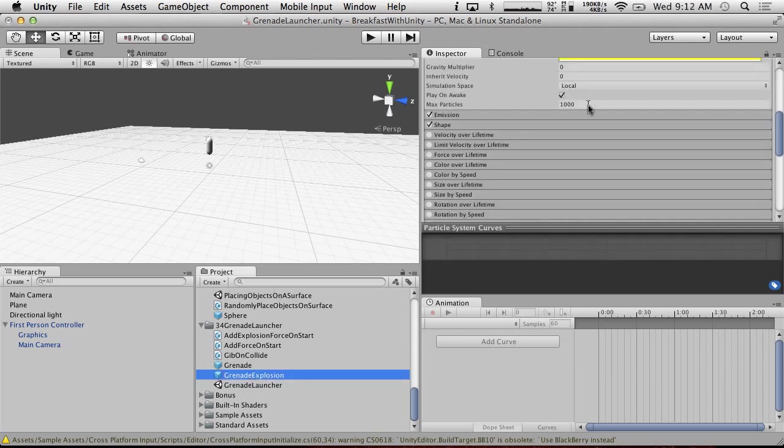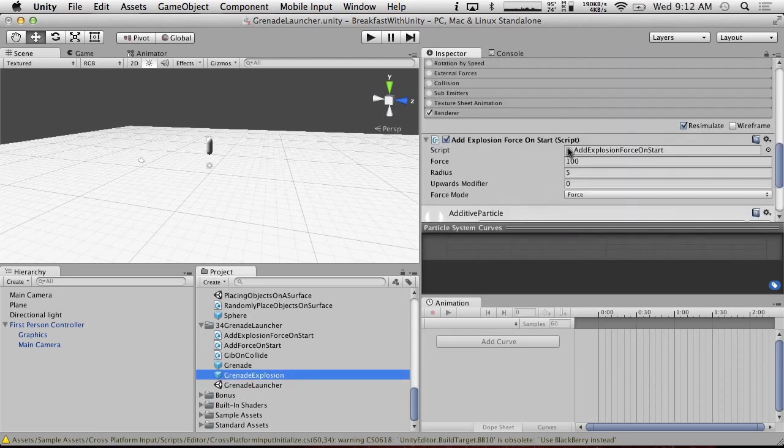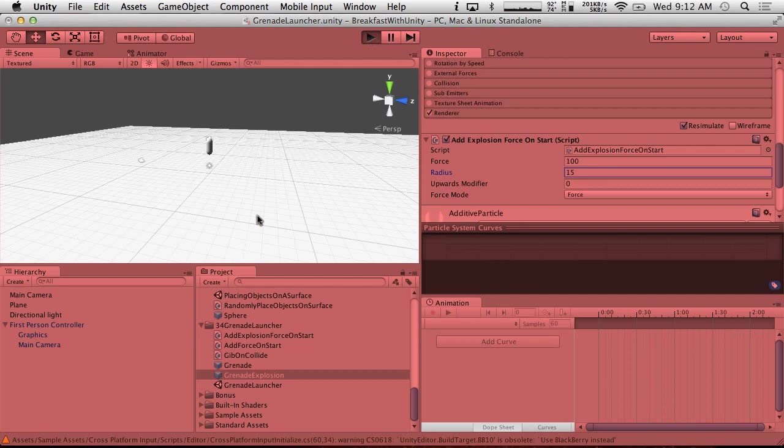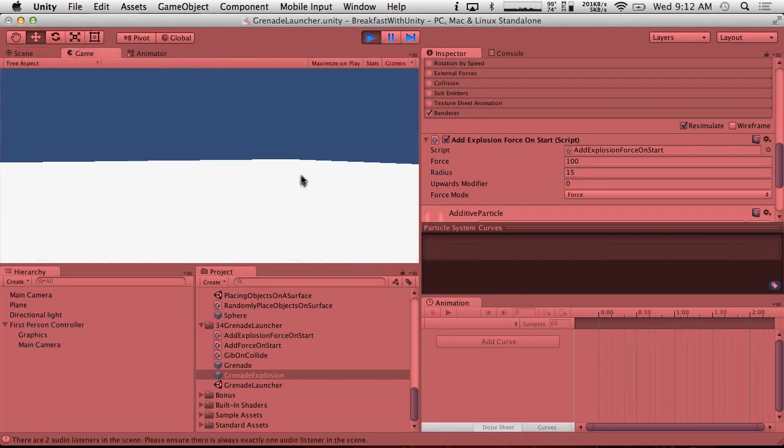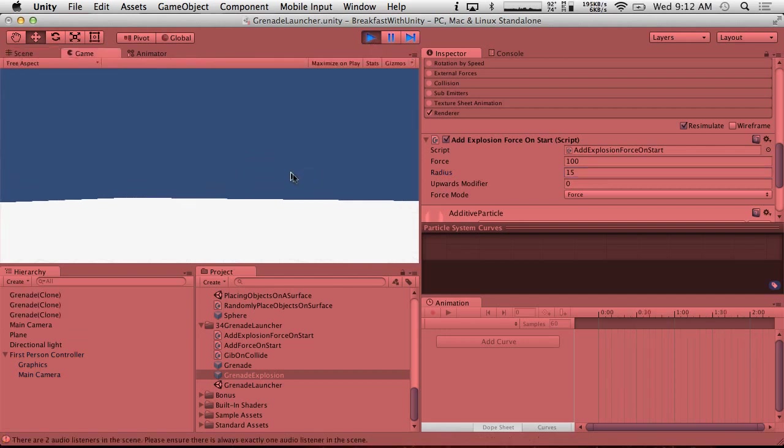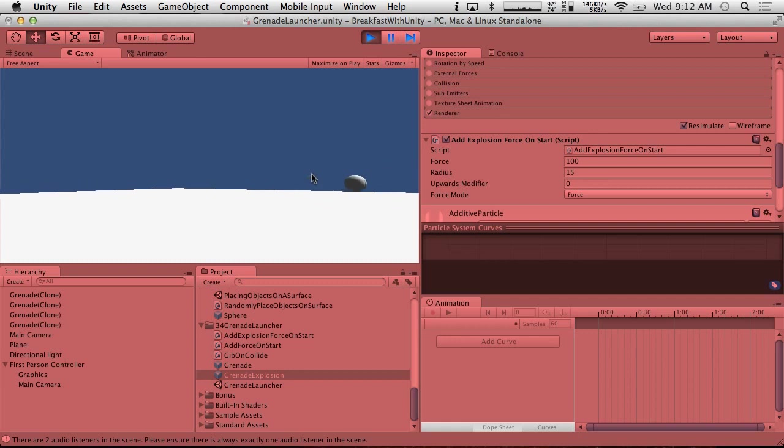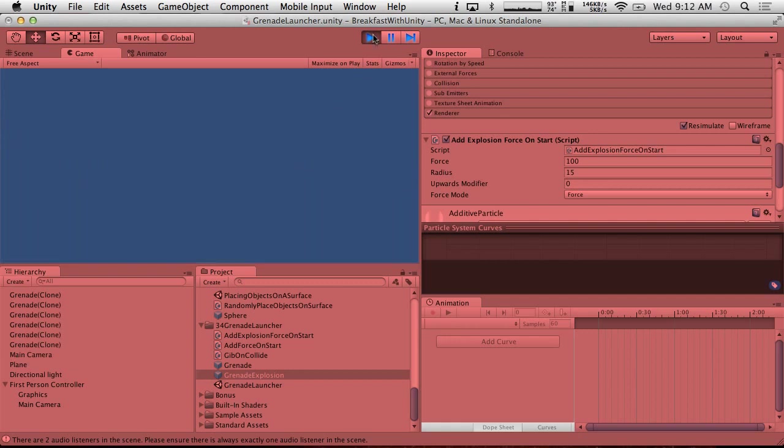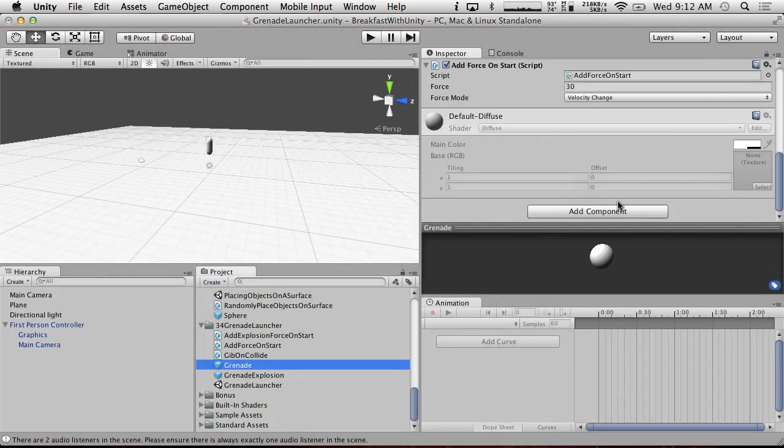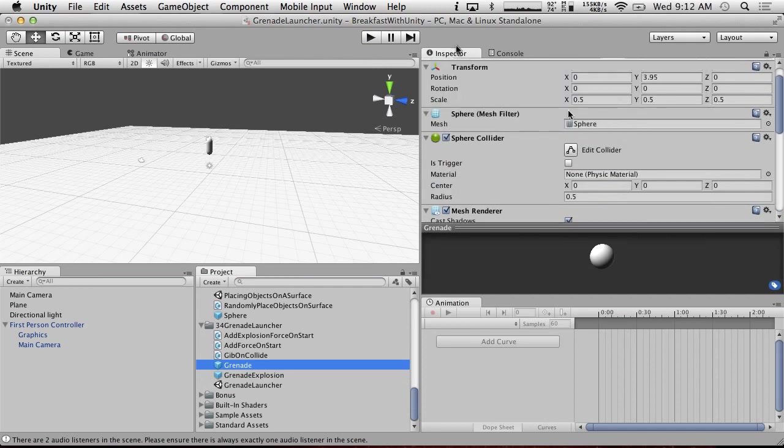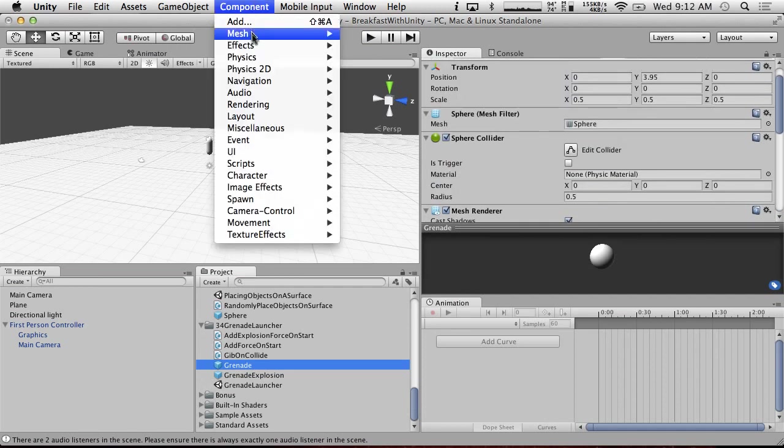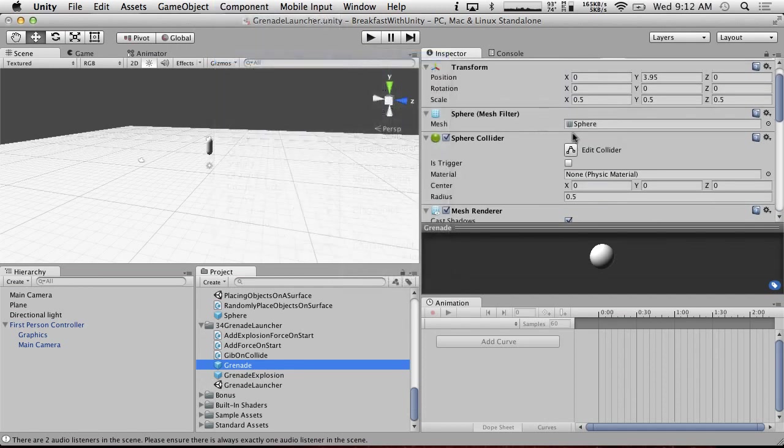And then on our grenade explosion, let's do the radius. Let's make the radius 15 so that we can see it easier. Though we're not going to see it at all just yet. So we're going to go here. I'm going to hit shoot. And it created some grenades and they appear to just be floating there. So that's not a good sign. Grenade. Oh yeah, might help if they had a physics rigid body. That will help a lot.